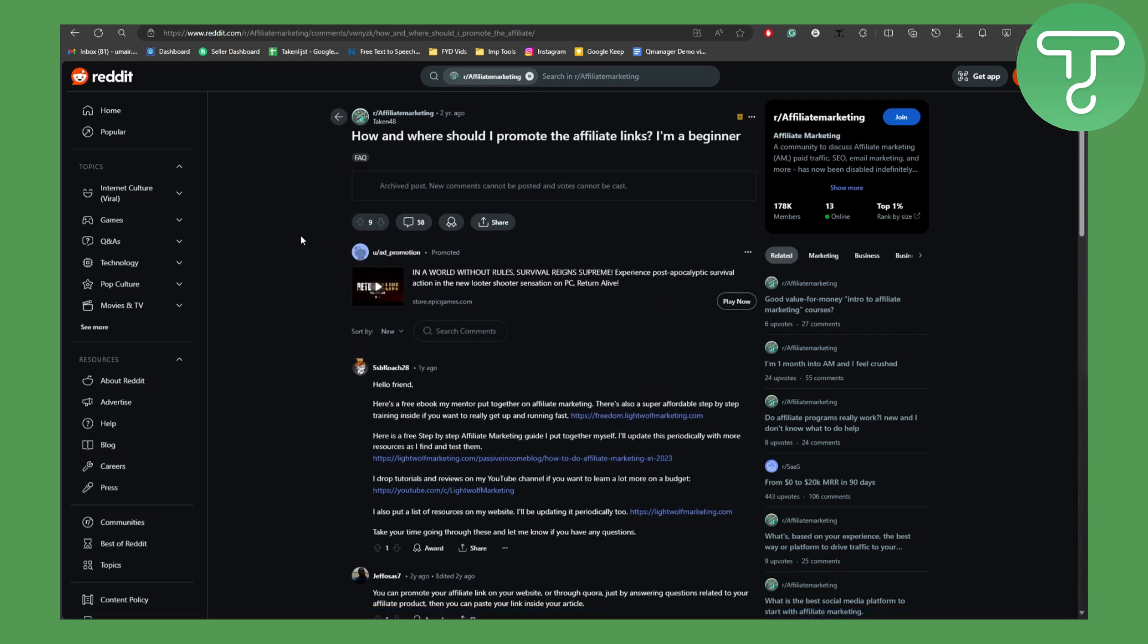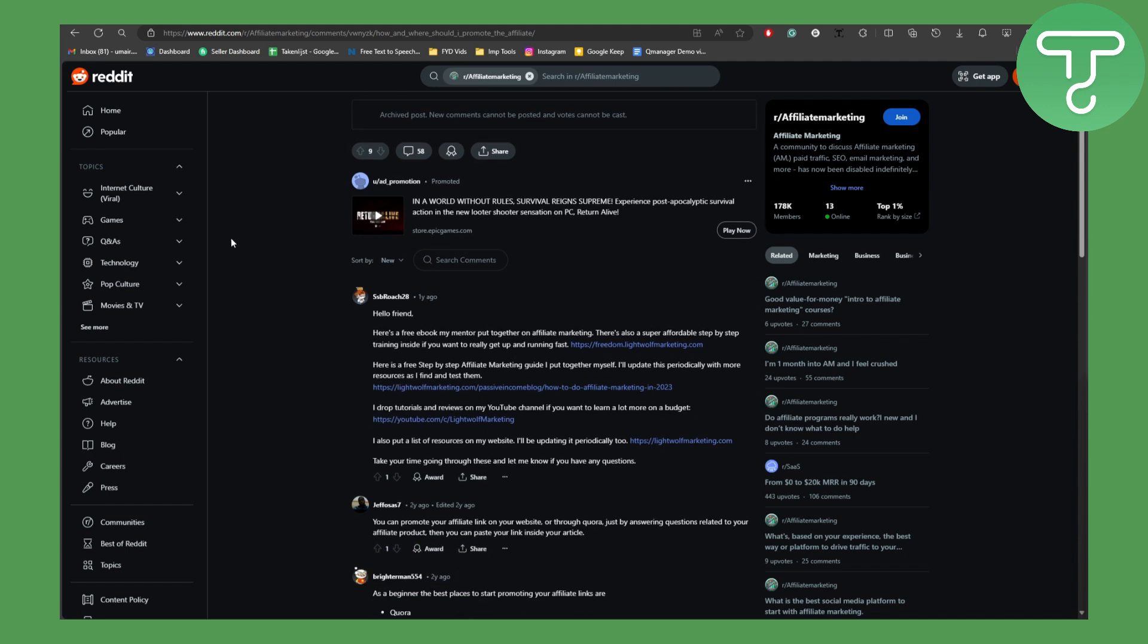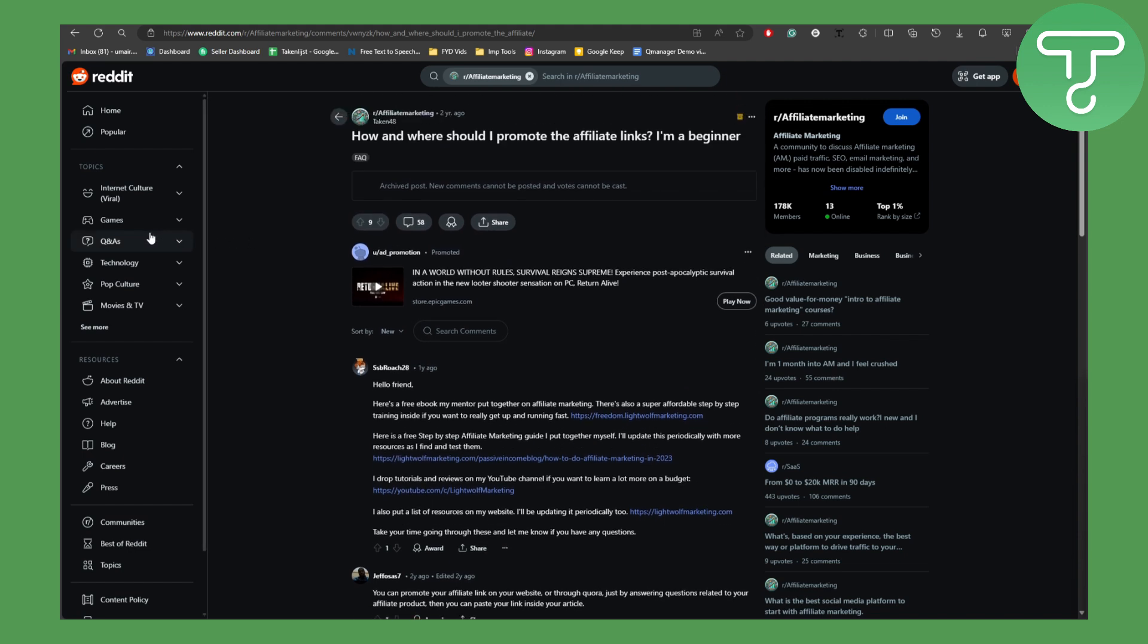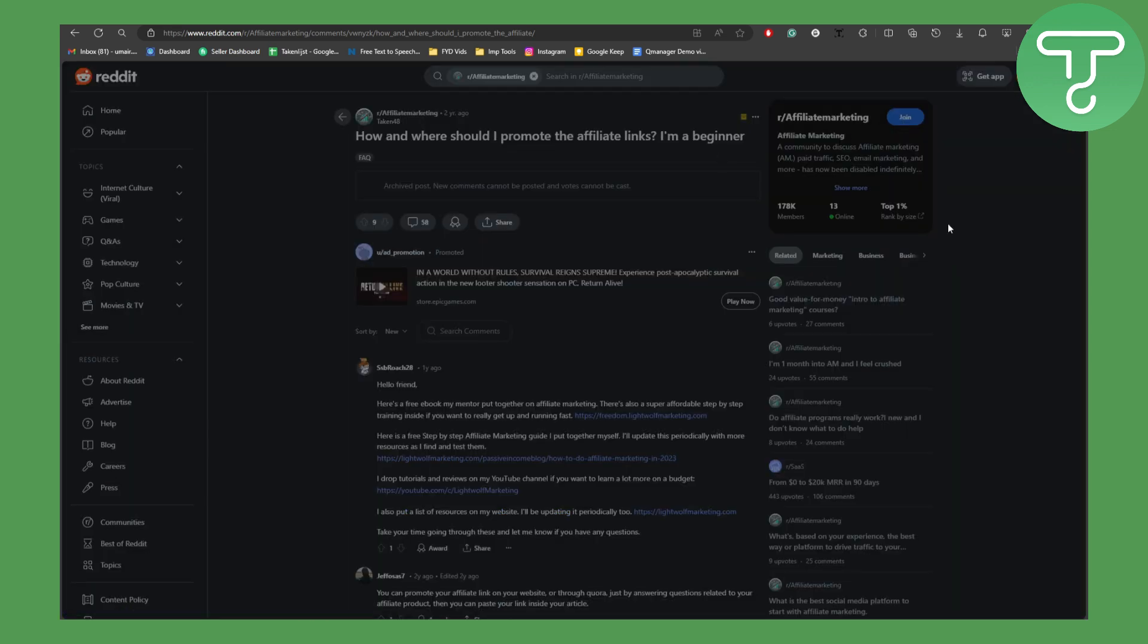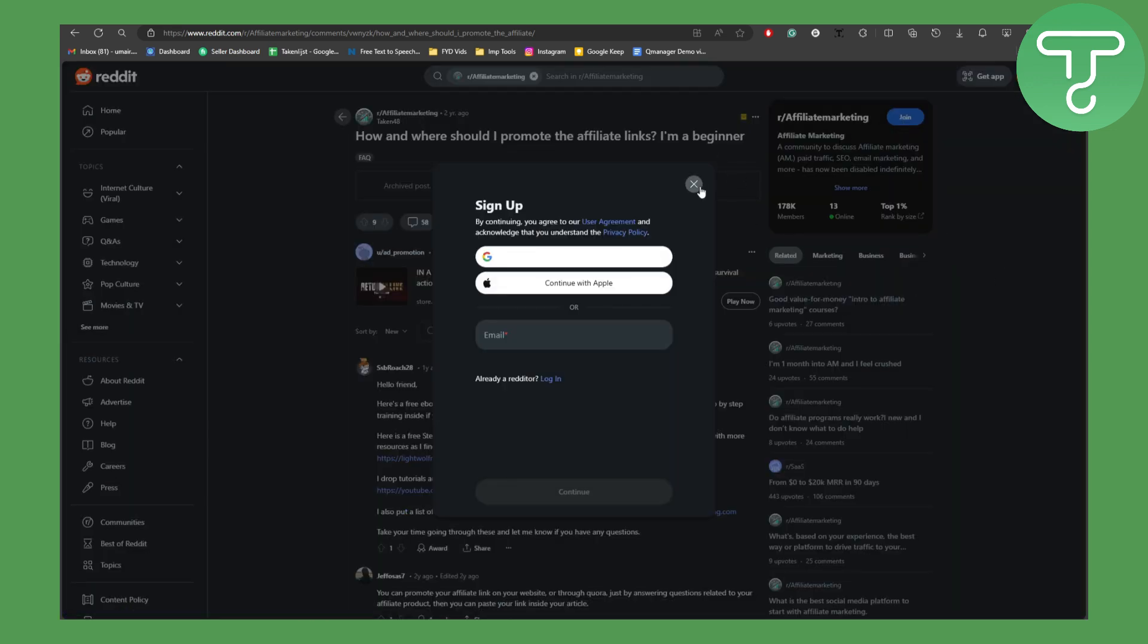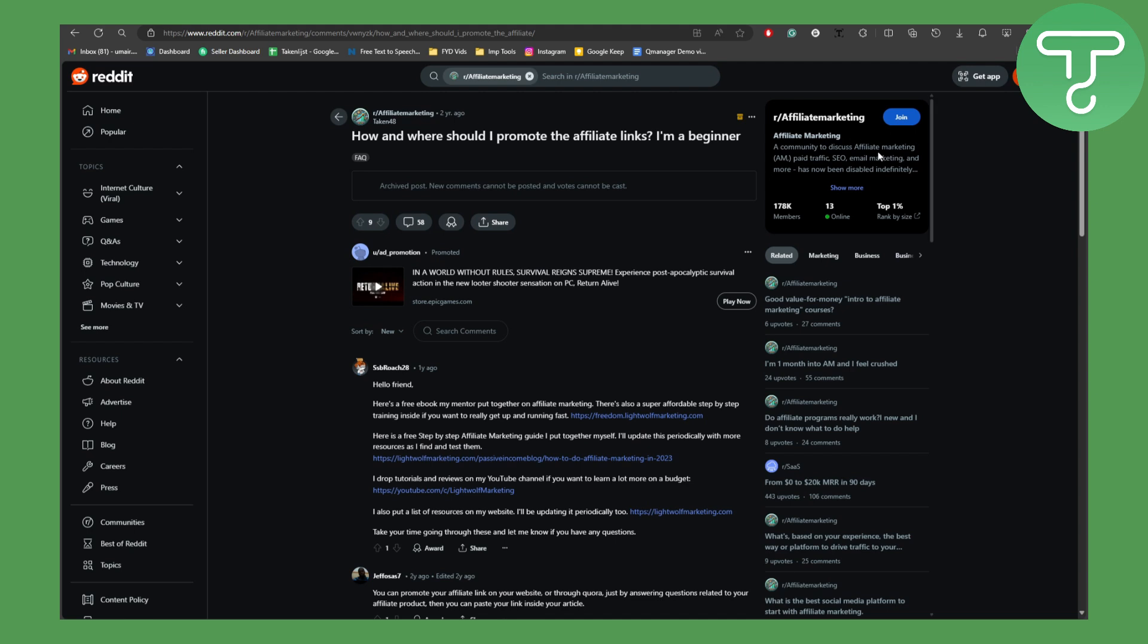Basically, they do not have an affiliate program, but you can do that by simply joining this type of affiliate marketing groups. You can simply click on this 'Join' and make sure that you are signed up and logged into Reddit before you do that. That's a necessary requirement.